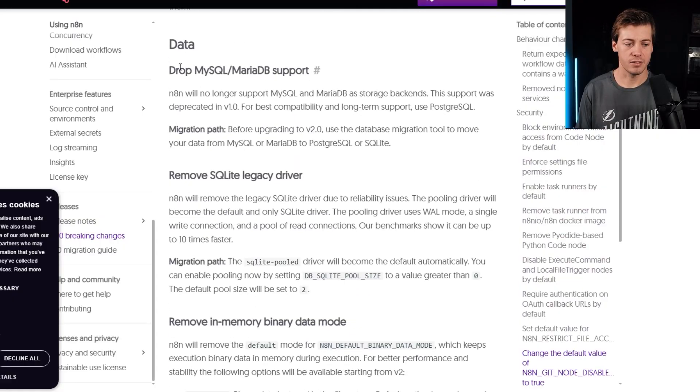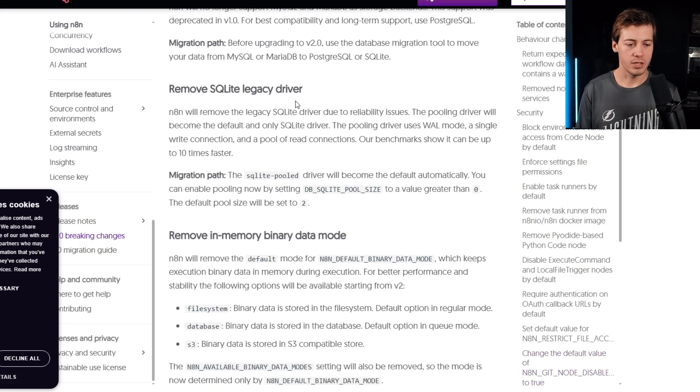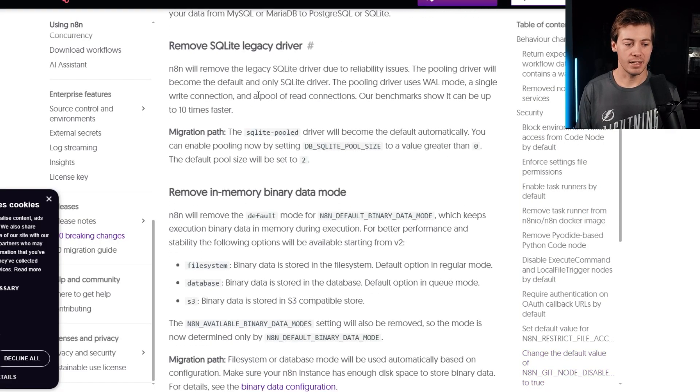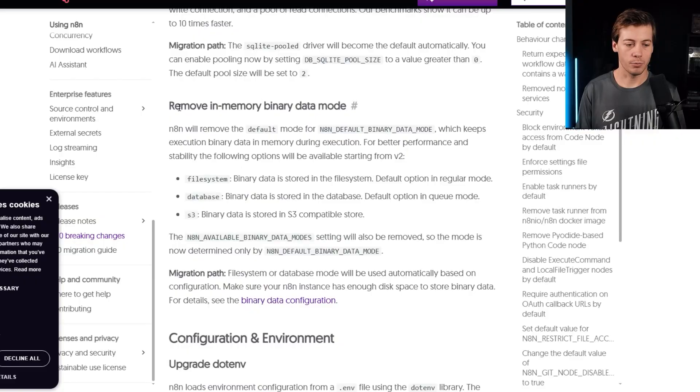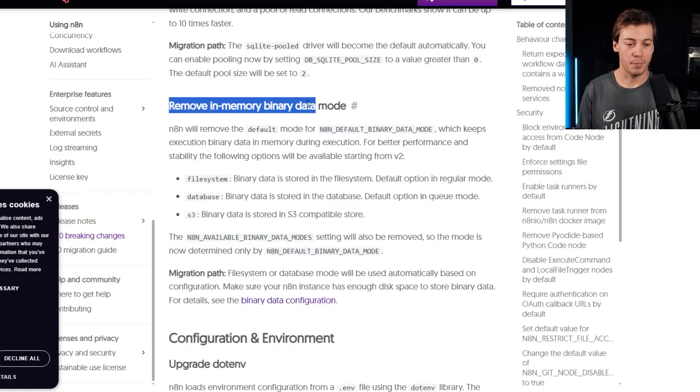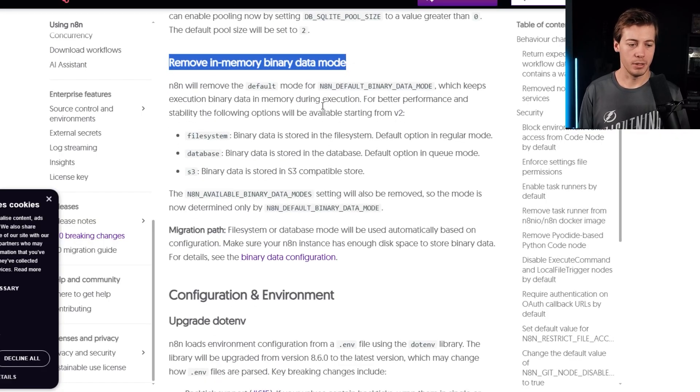Next, we have data. So dropped MySQL and MariaDB. Remove SQLite legacy driver. Remove in-memory binary data mode. So that's a little bit interesting over here.